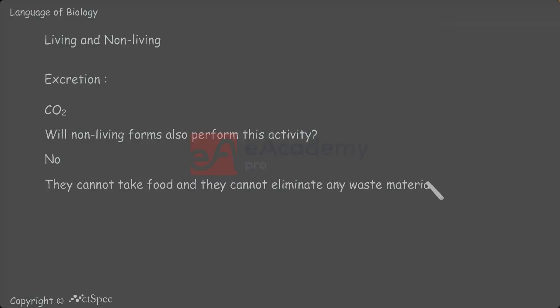Hence, here also we can say that living forms have this property, whereas non-living forms they don't have and they don't possess this characteristic feature in them.